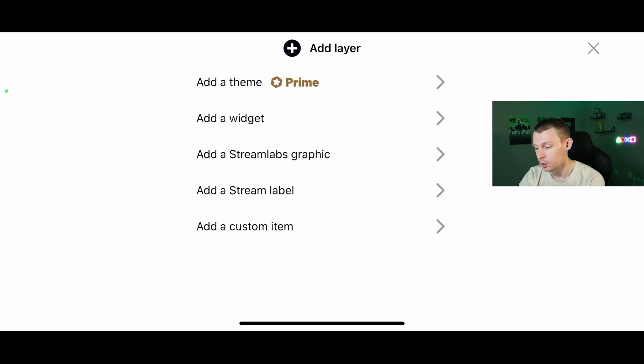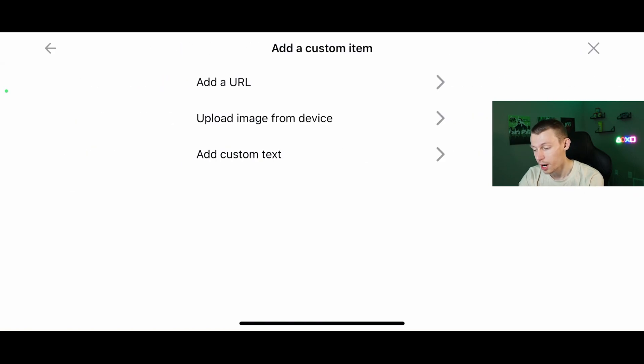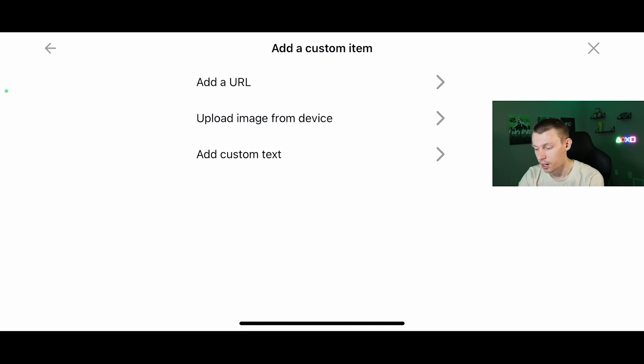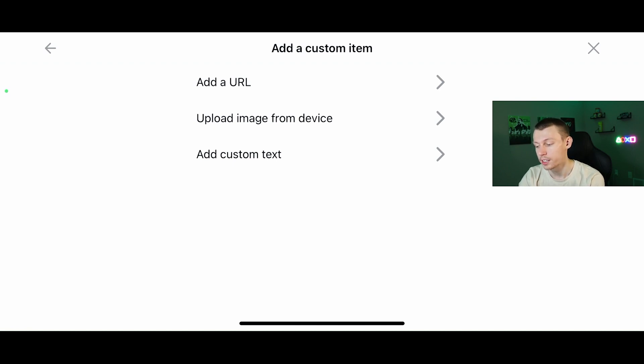You can also add different graphics, stream labels, and custom items are actually very useful. If you have something like a stat overlay, like I have used before on Warzone to show your live Warzone stats, you can add a URL and do it through that. You can also upload an image from your device. So if you have a logo, your own logo or something you want to upload that you have a file of, you can put that on there. You can also add custom text, which is really nice.